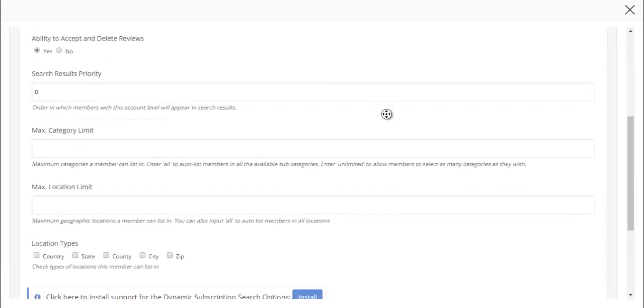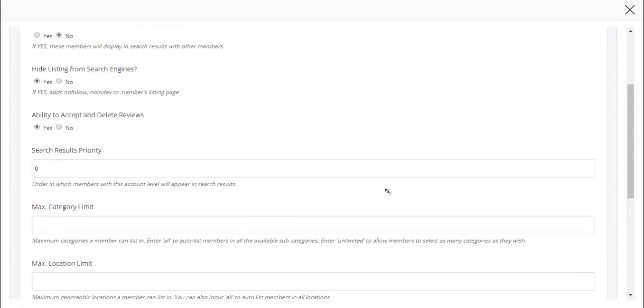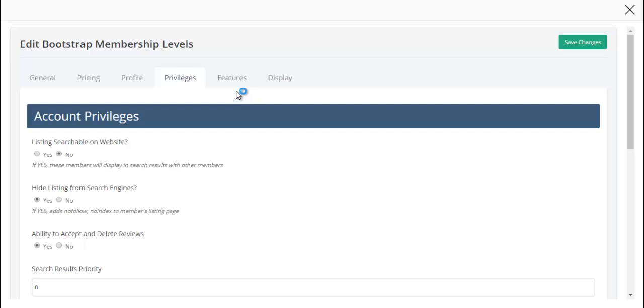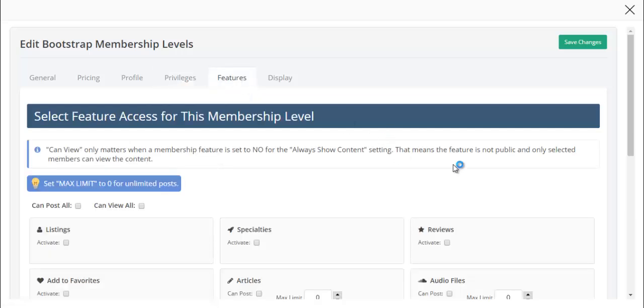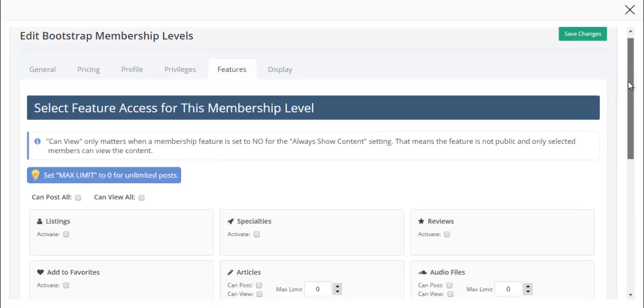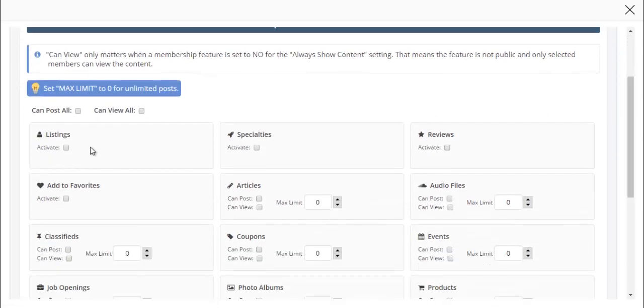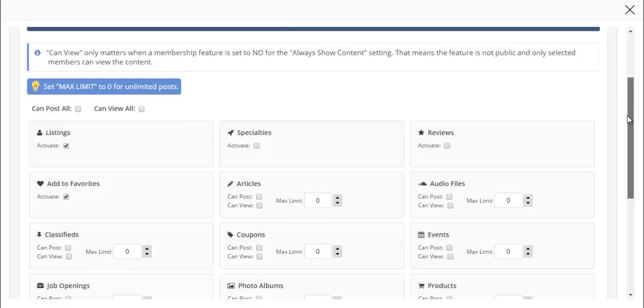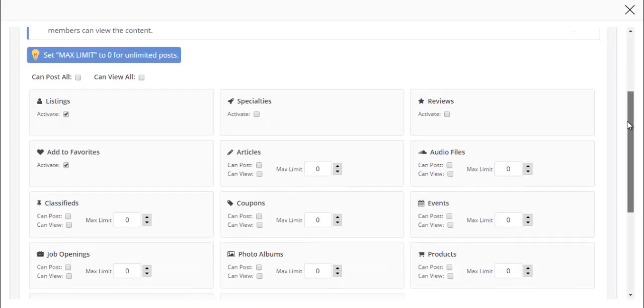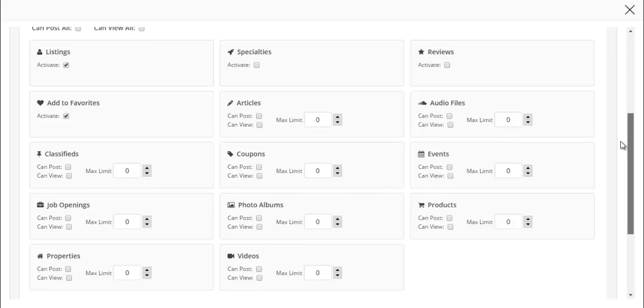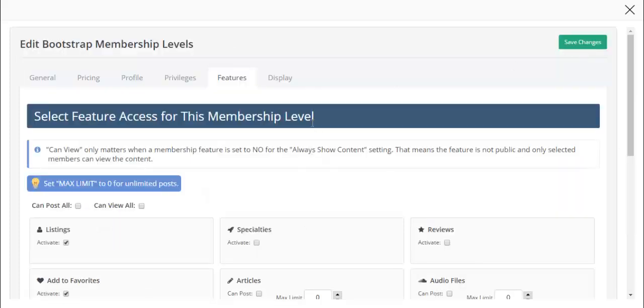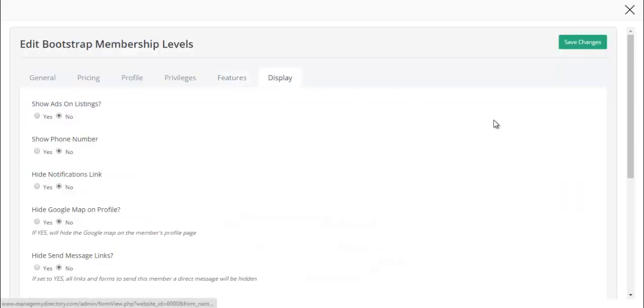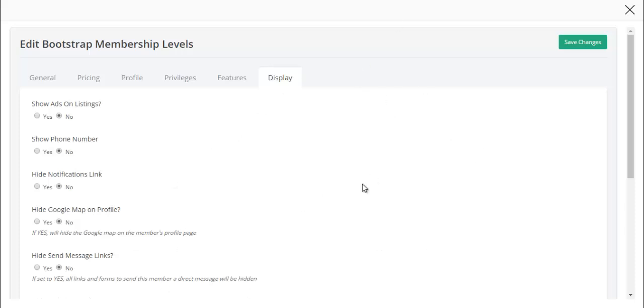Everything else is good as it is. We'll check out the features. I'm going to enable their listing feature and then enable the add to favorites feature because this is the primary reason why I'm creating a general user membership level. In terms of displaying, I don't need to worry about this because they're not going to be found in search results. We're going to click on save changes.